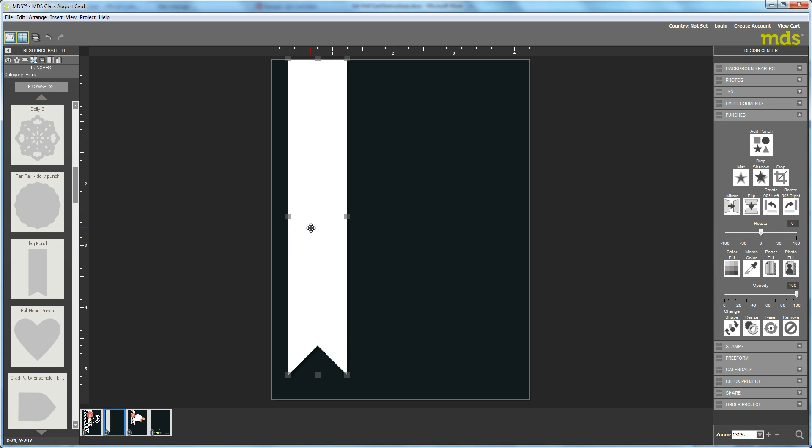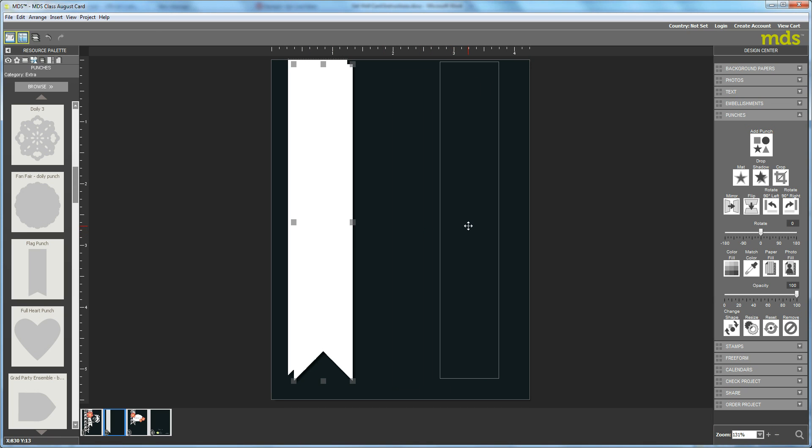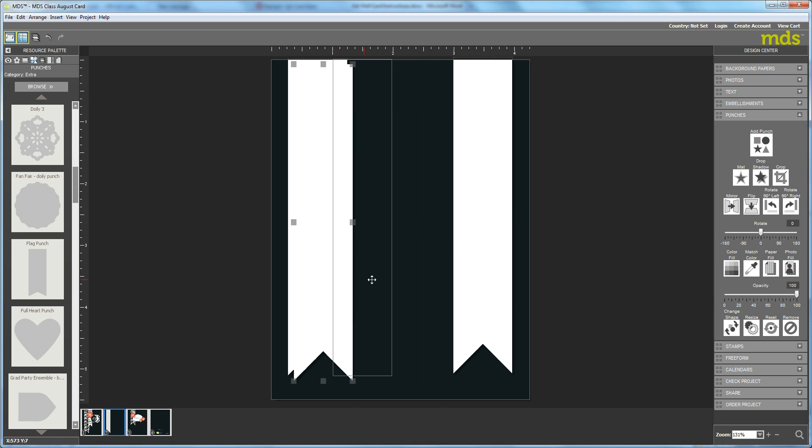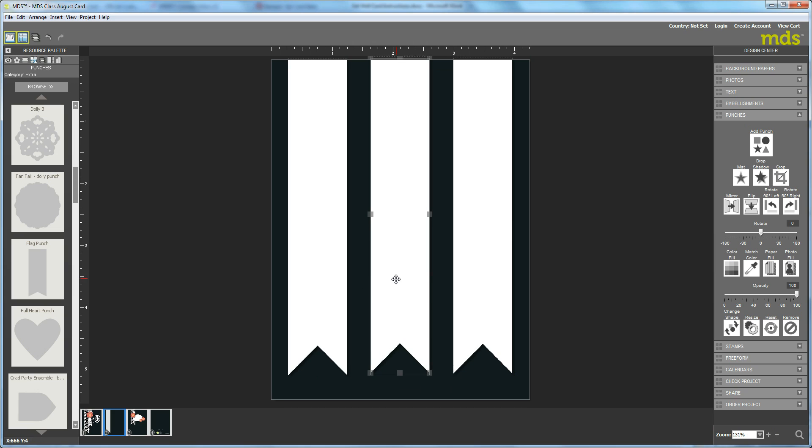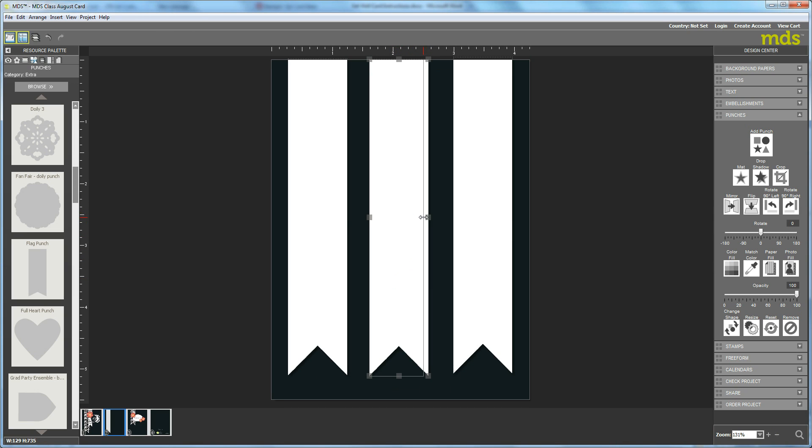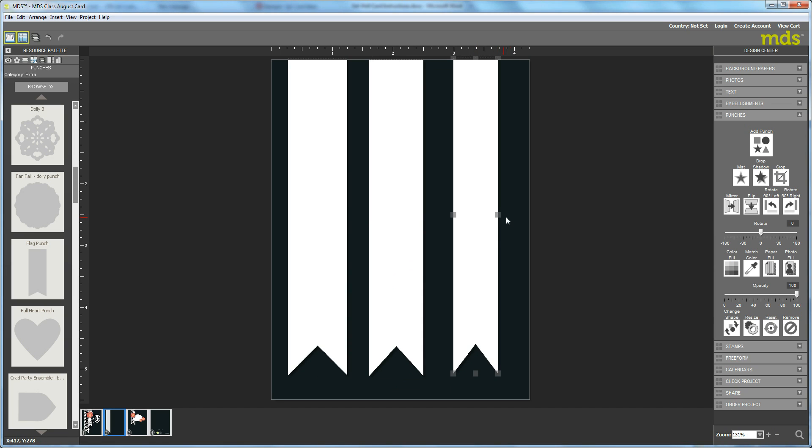So once you have that, hit Control-C and Control-V twice to copy and paste it twice. Then we're going to move them over. This one we're going to make just a little bit smaller, and this one over here we're going to make even more small. I'm just going to leave them like this until we fill them with the paper.